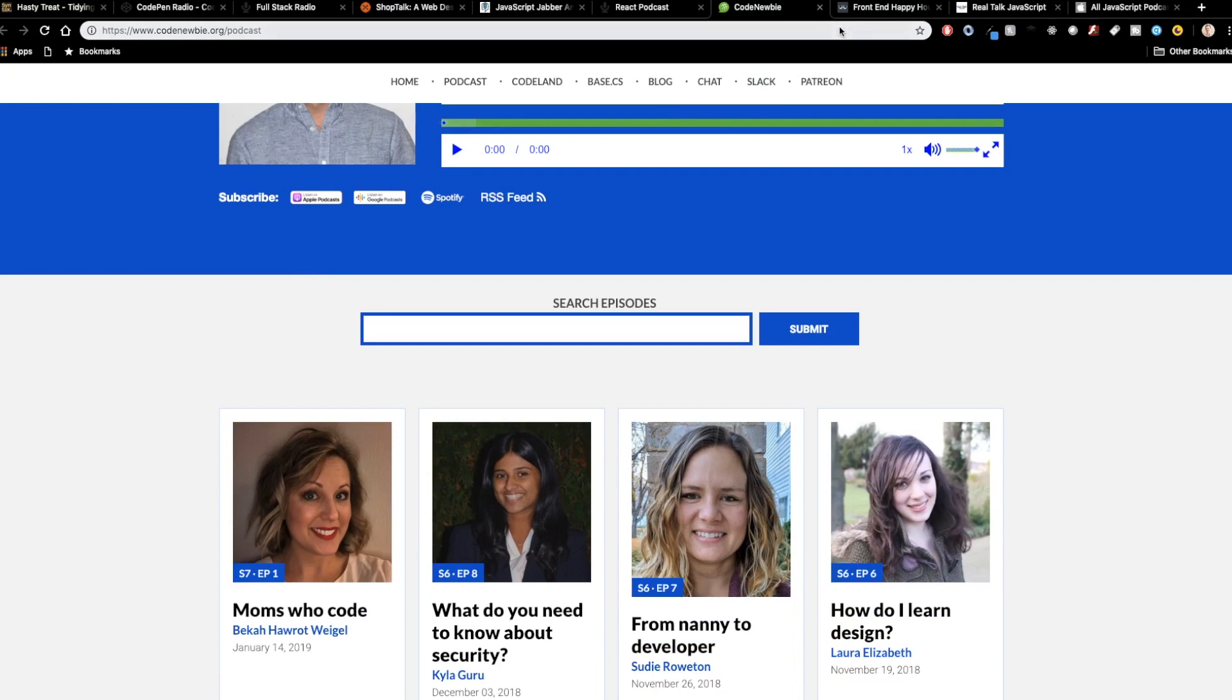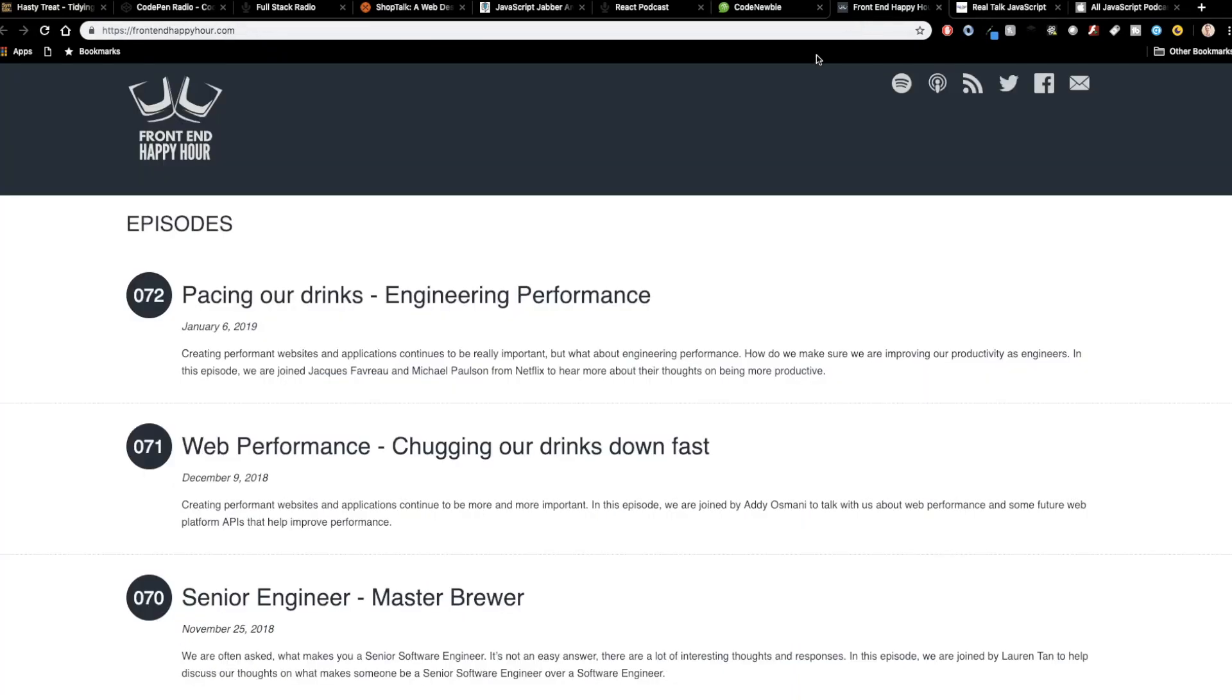So next up is Front End Happy Hour. As the name probably implies, this is actually hosted over drinks. So the hosts of this podcast are actually sitting around just kind of drinking. And I think that's a cool idea. It's super casual. They obviously get into some serious content and conversations, but they're relaxed enough to just kind of sit back and have a drink while they talk about it. So think about almost like a fireside chat thing where you're just kind of out at night with your friends, just kind of talking through whatever it is that you're working on.